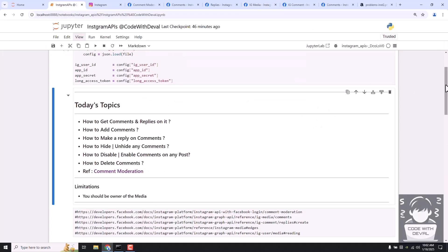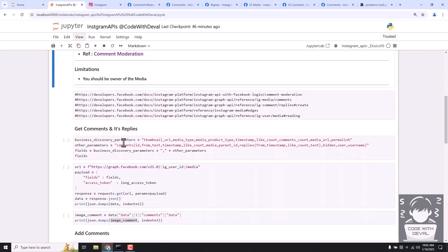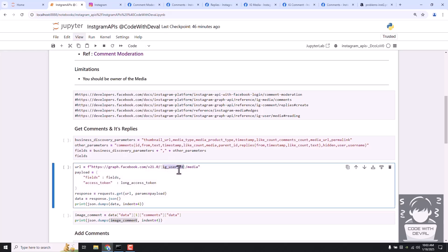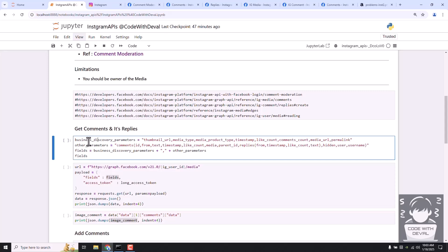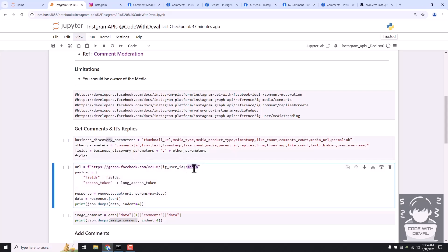Let's jump to the code. What we are trying to do is fetch all of the media details, comments, and replies within a single request. The URL is your business account user ID and then media, which is your main endpoint URL. In the fields parameter, we combine all of the business discovery parameters such as thumbnail URL, media type, media product type, like count, comment count, and so on. However, the business discovery endpoint does not allow fetching comments, so we use the media endpoint instead.